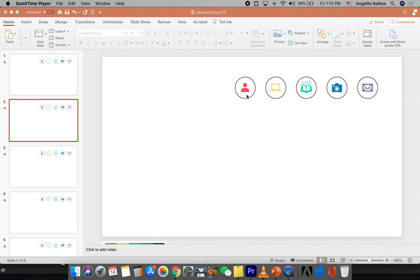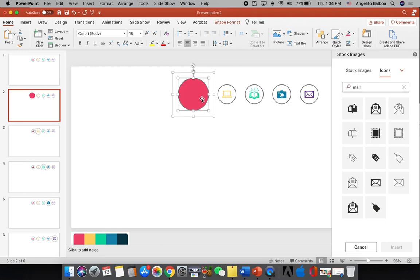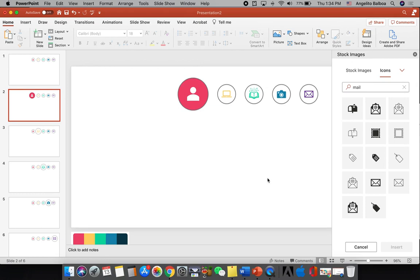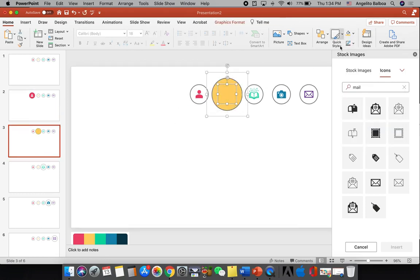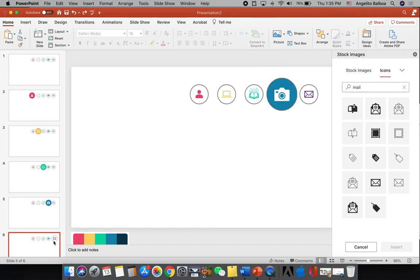When an icon becomes active on a slide, the colors will be reversed — the icon color becomes white and the circle background becomes the icon's color, such as red. Since the icon and circle are grouped, clicking the group and changing the fill color changes all objects in the group. Click the group once to select the group, then click again to select the individual circle, change it to red, then click the icon and make it white.